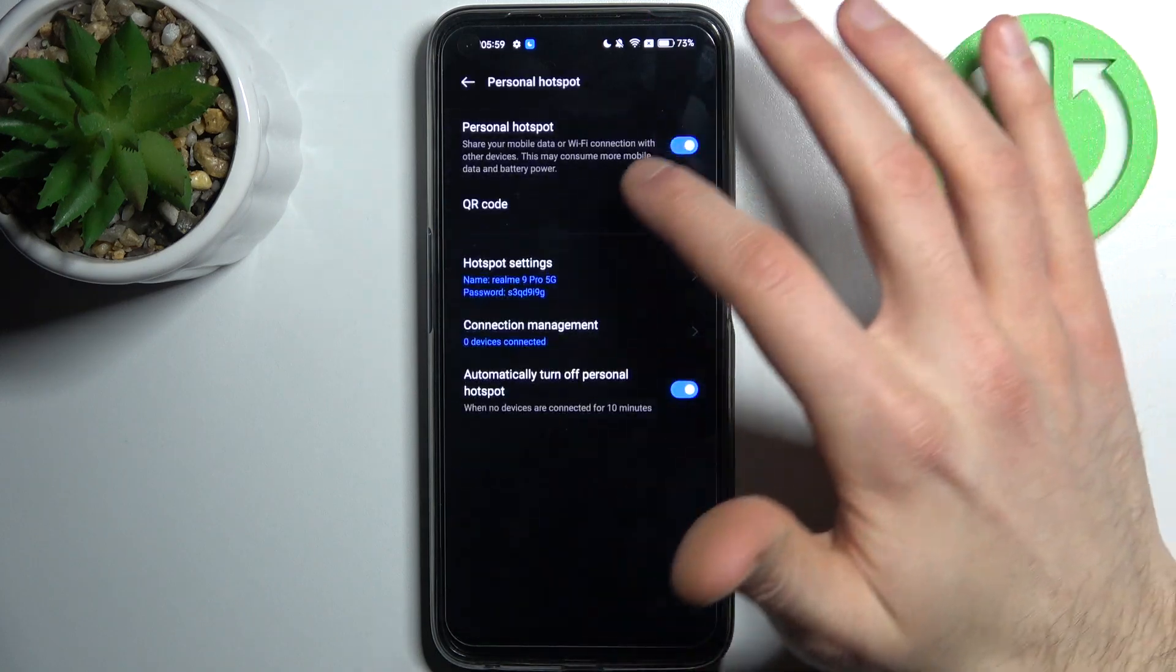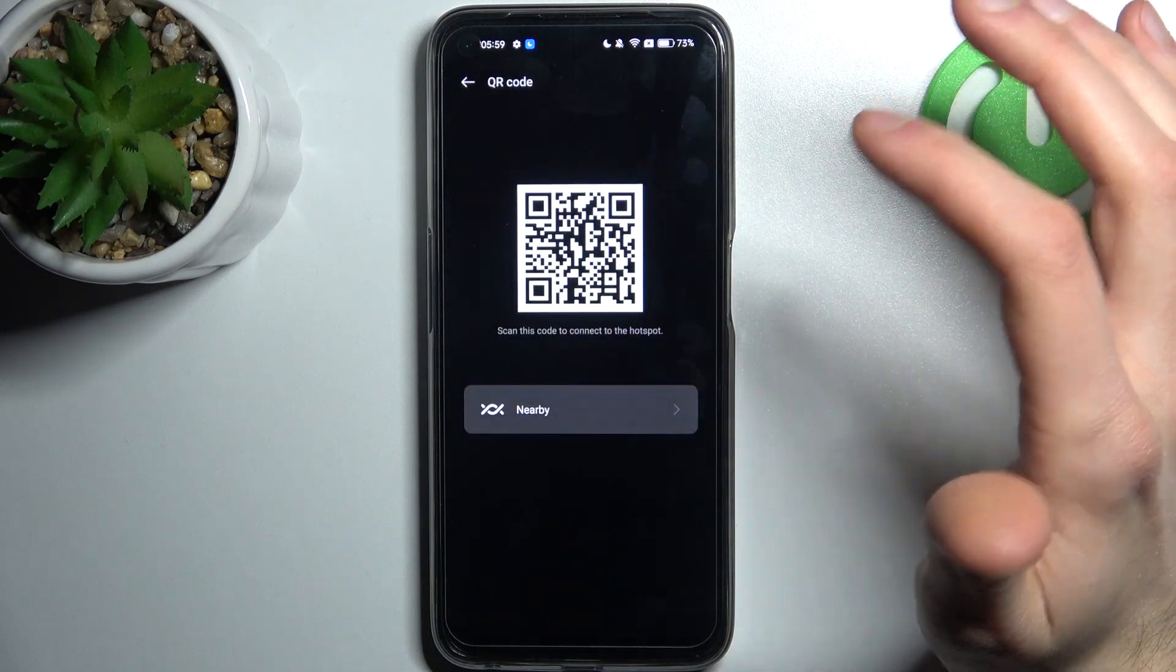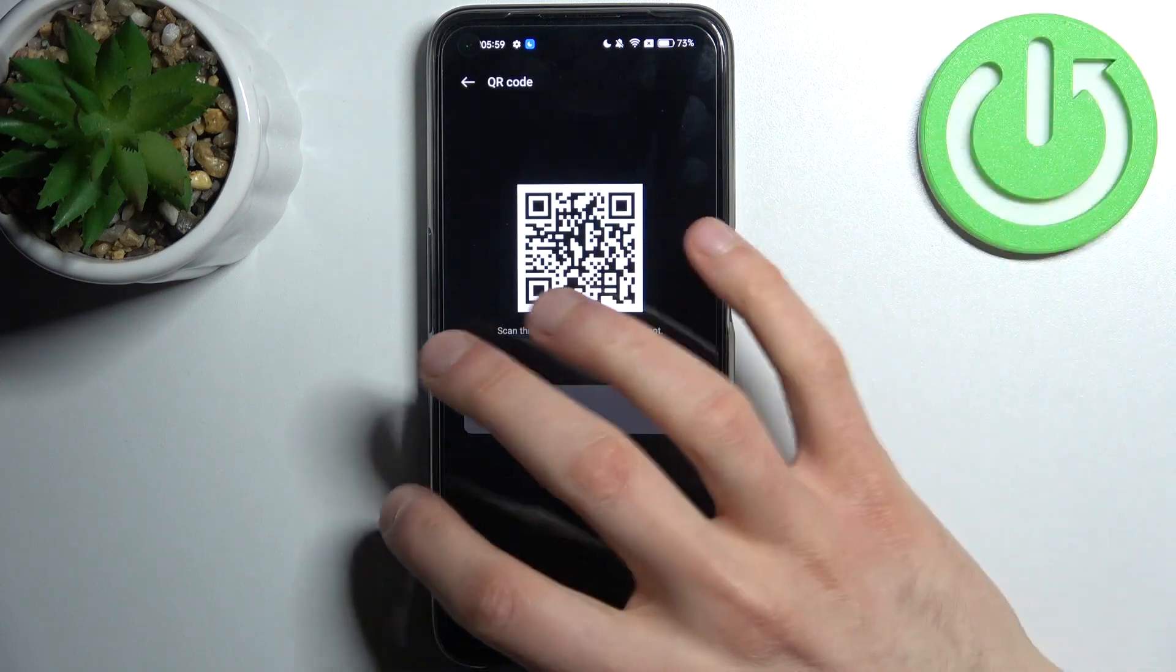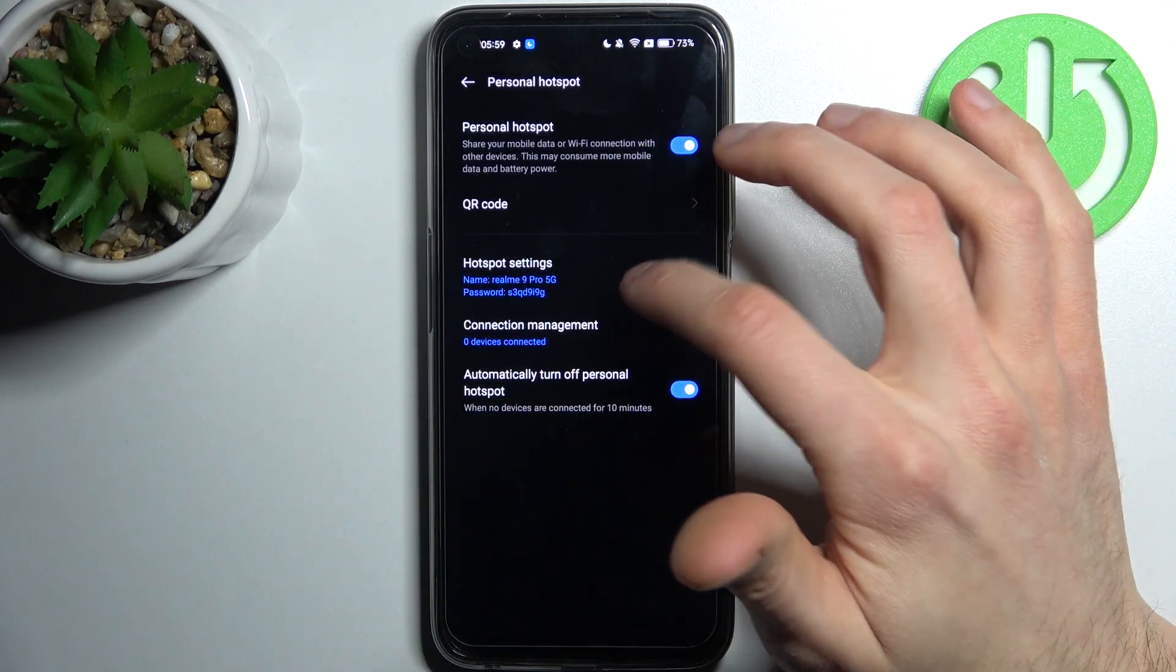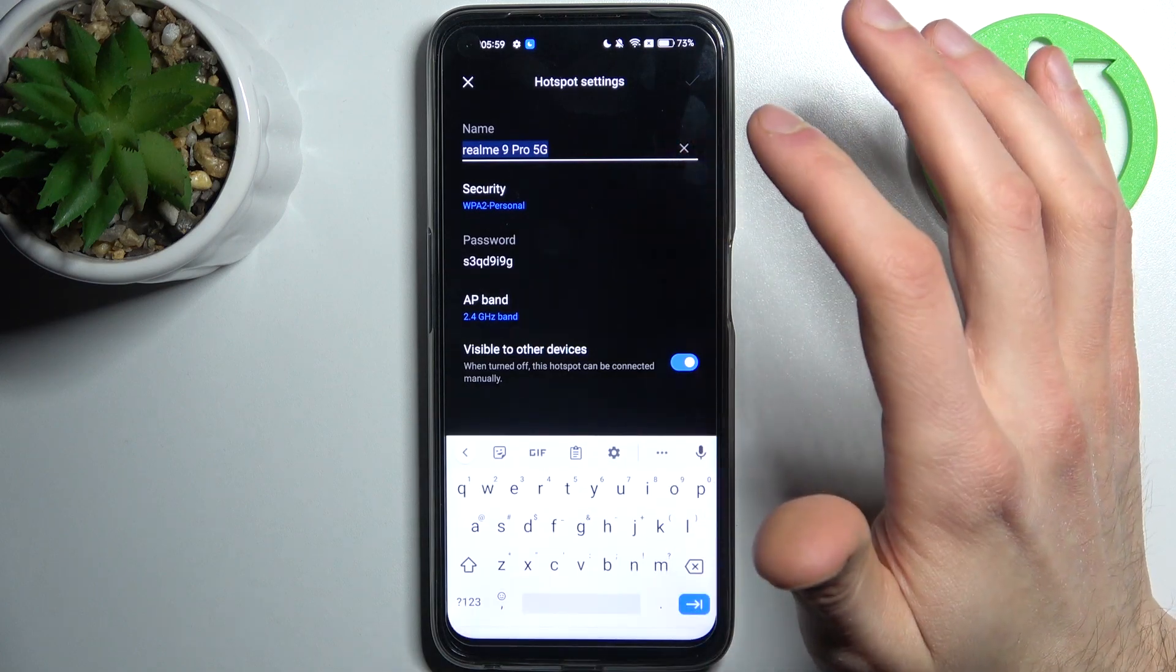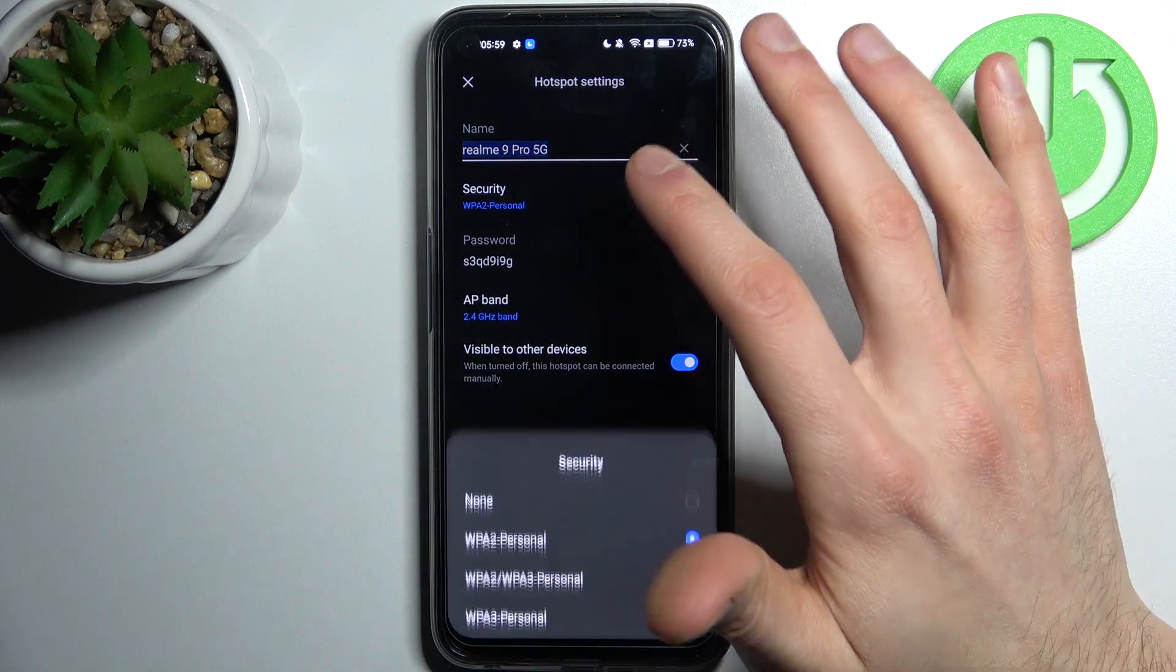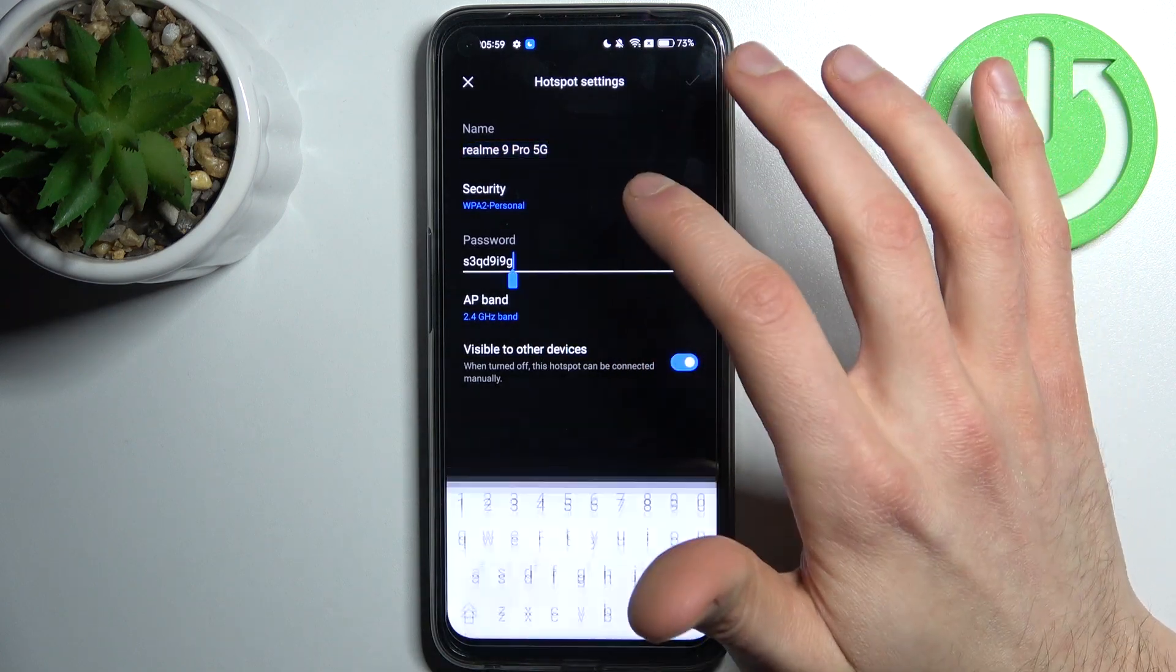Here you can switch your hotspot, you can display QR code to instantly connect to your hotspot, you can change some of its settings like you can change its name, you can change its security protocol,